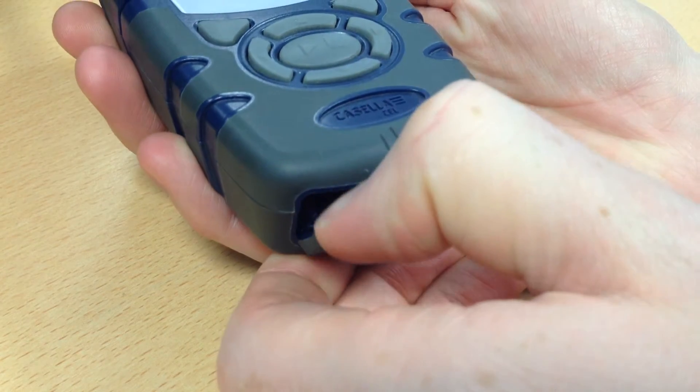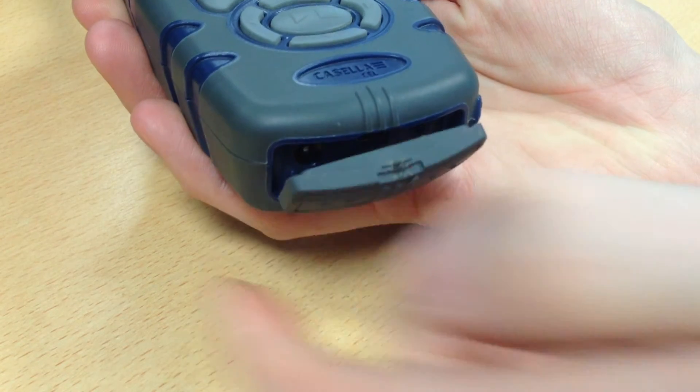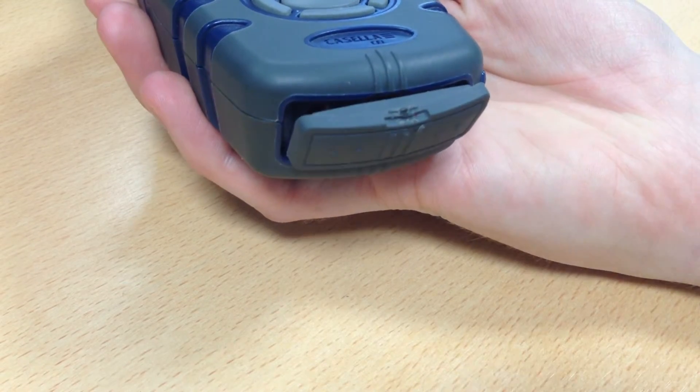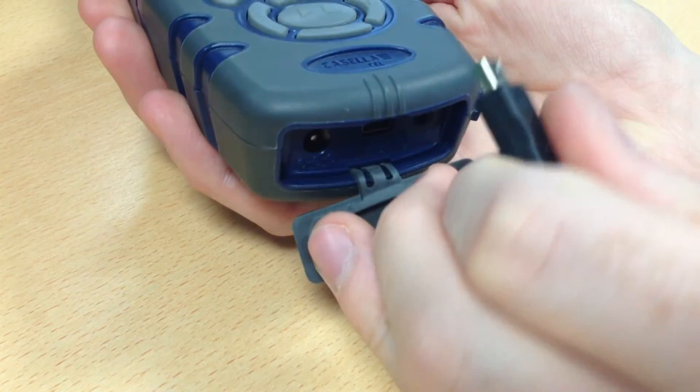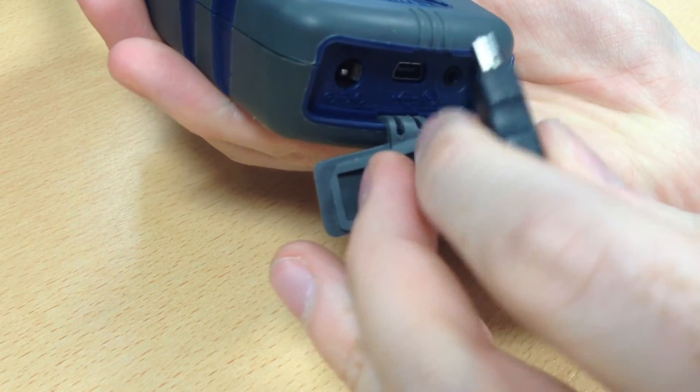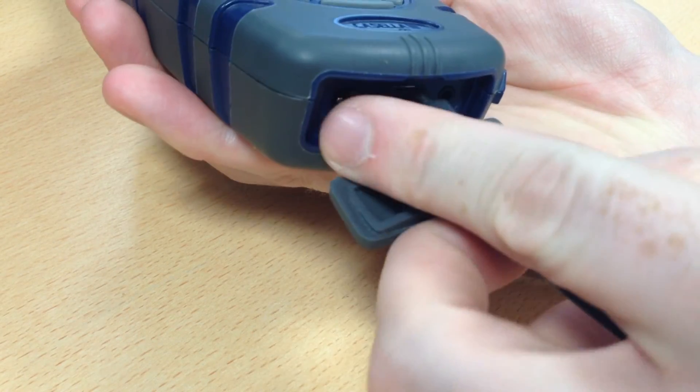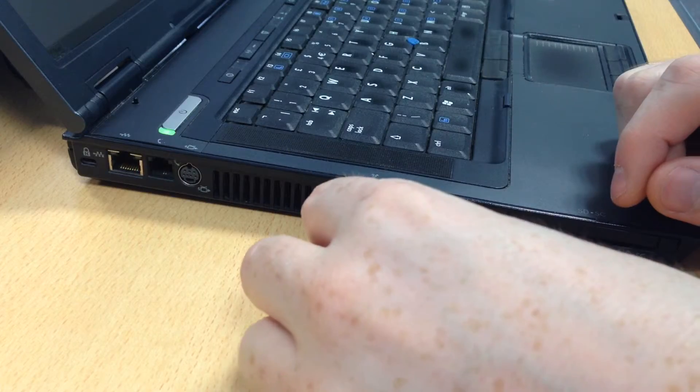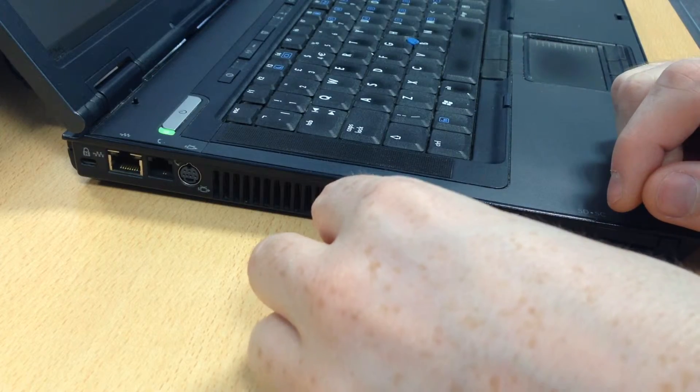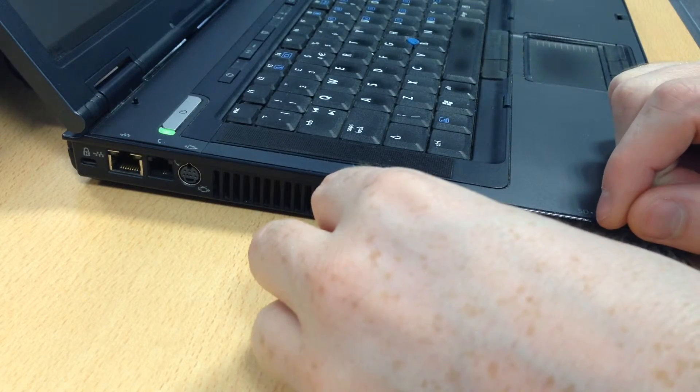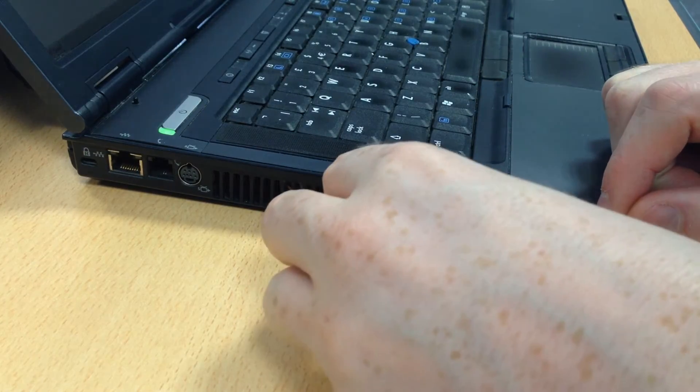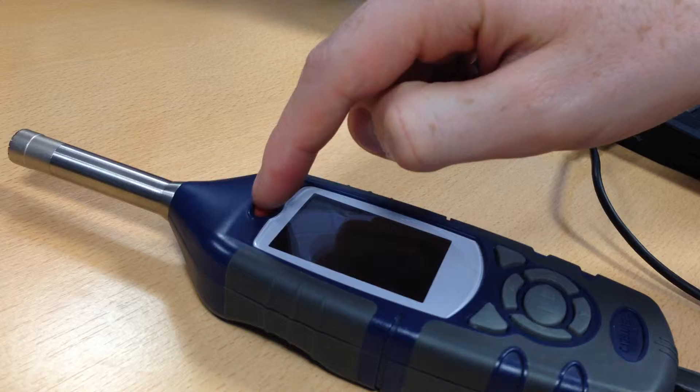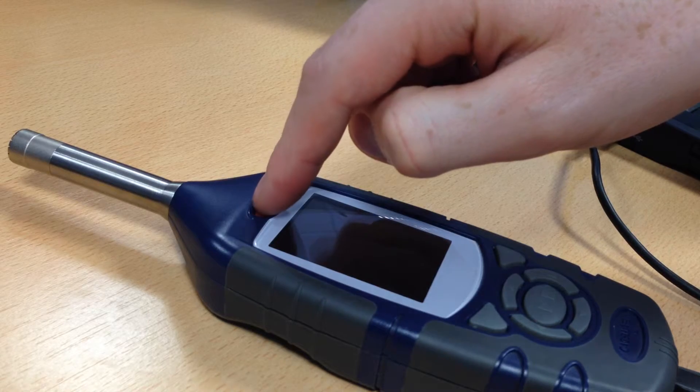Once Casella Insight has been set up correctly, plug the Mini-B end of the USB cable into the bottom of the instrument. Now plug the other end of the cable into an available USB slot on your computer and power the instrument on by pressing the red power button.